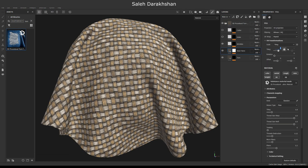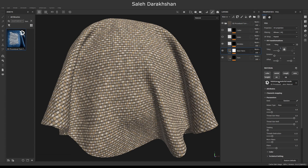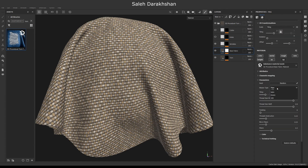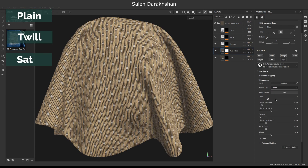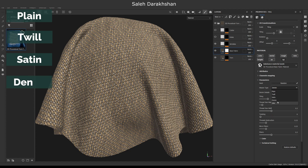First, we choose the main fabric. Now select the weave pattern: plain, twill, satin, denim, or jute.